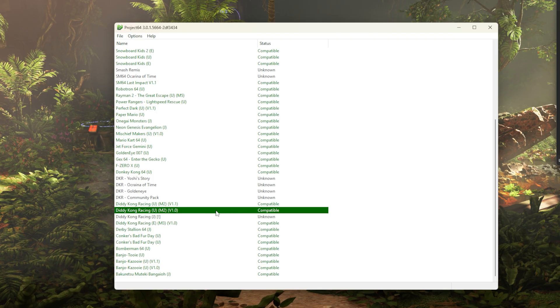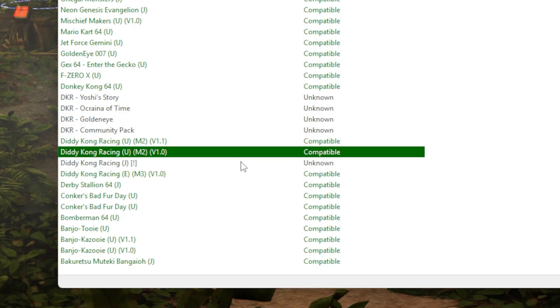And then you need a copy of Diddy Kong Racing, which is unfortunately up to you to get your hands on. You do want to make sure that you have version 1.0. I believe that's the only version you can get 60 frames a second with.